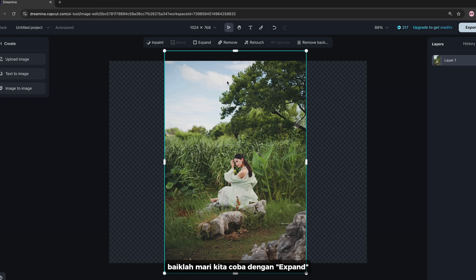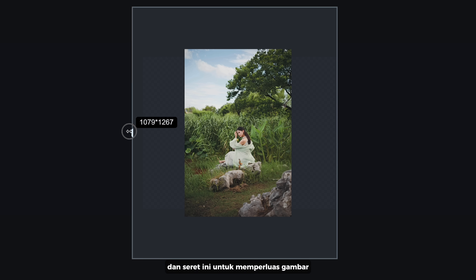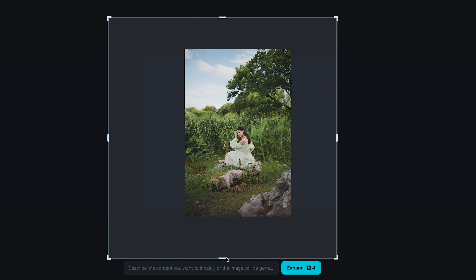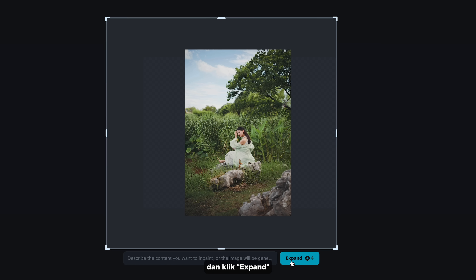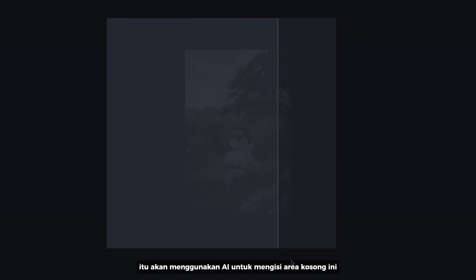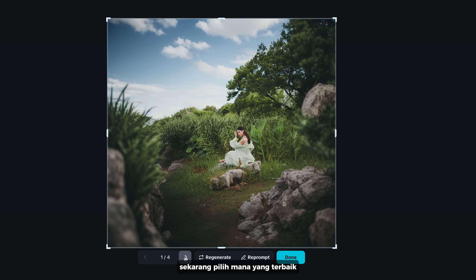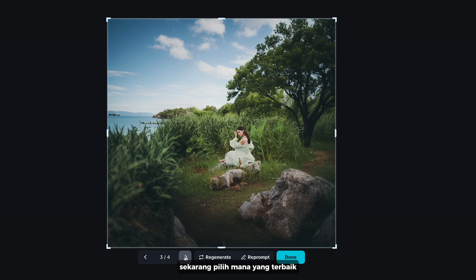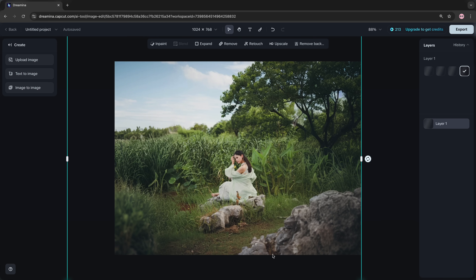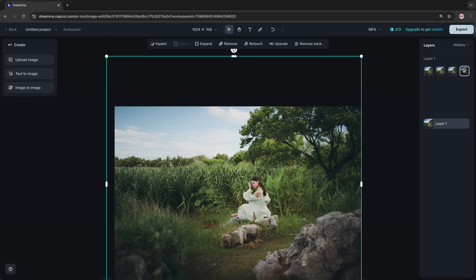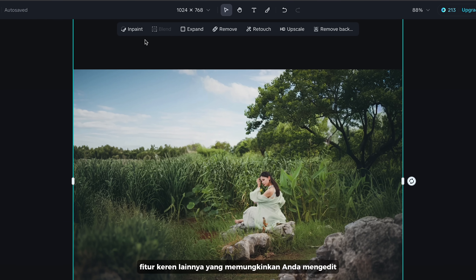Let's try the Expand feature — drag the art to expand the image. You can write a text prompt here, but I'm going to leave that and click Expand. It will use AI to fill in the blank area. Now choose which one looks best.